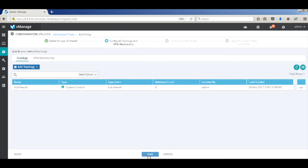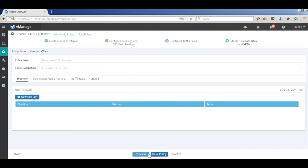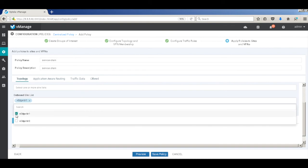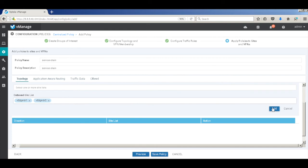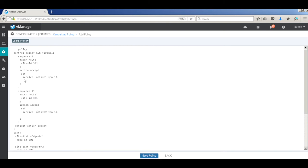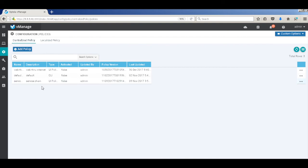That's our policy for the control traffic. We don't need to do any application of routing — we are going to move all traffic from branch 1 to branch 2 via the firewall. So we'll skip that step and go to next. Now here we'll create our policy name — we'll call it 'service chain'. The hub firewall policy we just created will add our site list, which should be branch 1, and we'll apply it to our outbound site lists. Let's quickly preview our policy. This is the configuration that will be pushed to the vSmart, which will then push it to the respective vEdge devices. Let's go back and hit save, and then activate this policy.